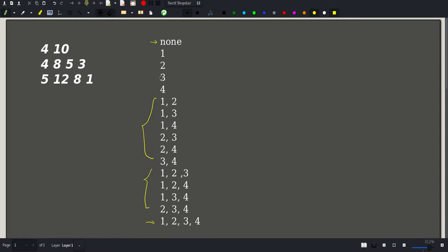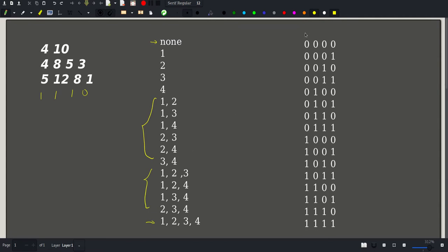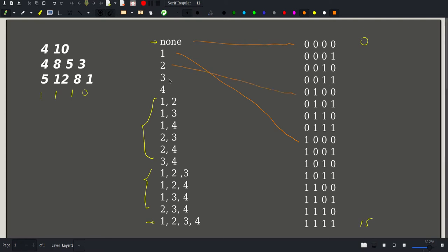For each of these combinations there is a binary number that corresponds to it. For none it would be all zeros — we don't choose any book. For choosing the first book we put a one here and the rest are zeros. For example, choosing the first, second and third book would map those bits to one. Each combination maps to a number between 0 and 15.